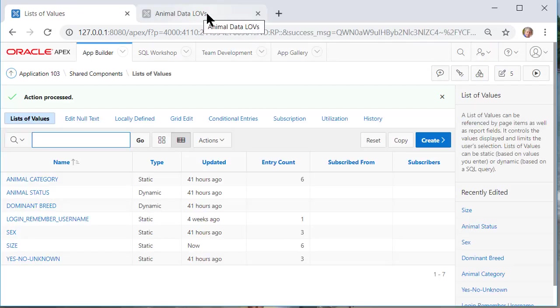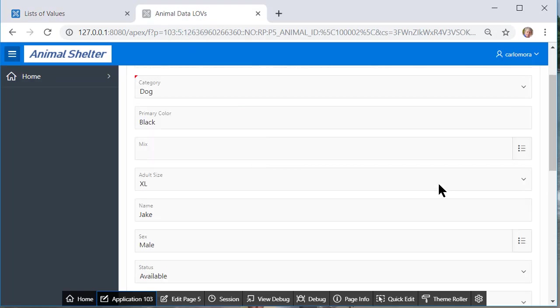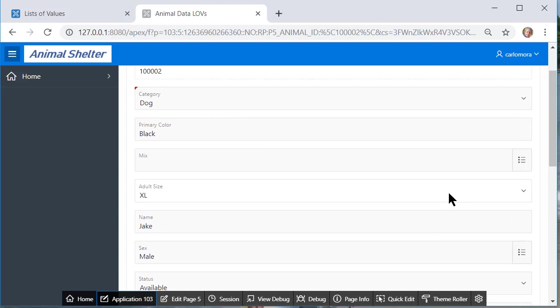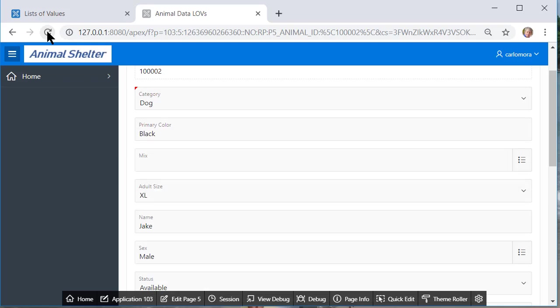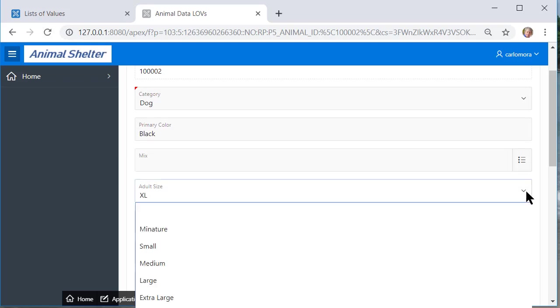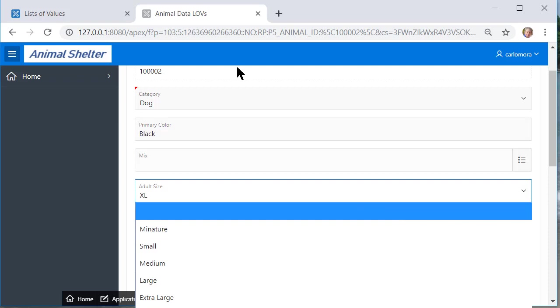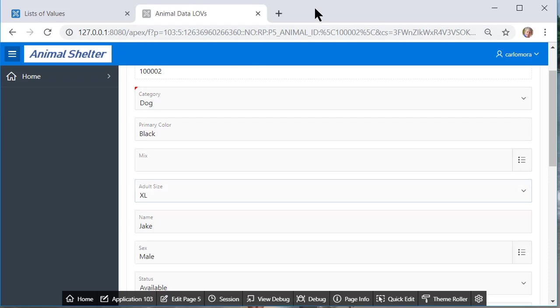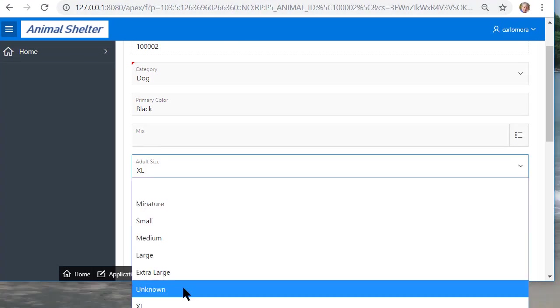I'll come back to my form. I can do that by coming back to this tab. Now if I look at the adult size options I don't see unknown. I need to do a refresh. So I do a refresh and then I look at the adult size and it's a little off the screen let me drag this up. I see unknown as an option.